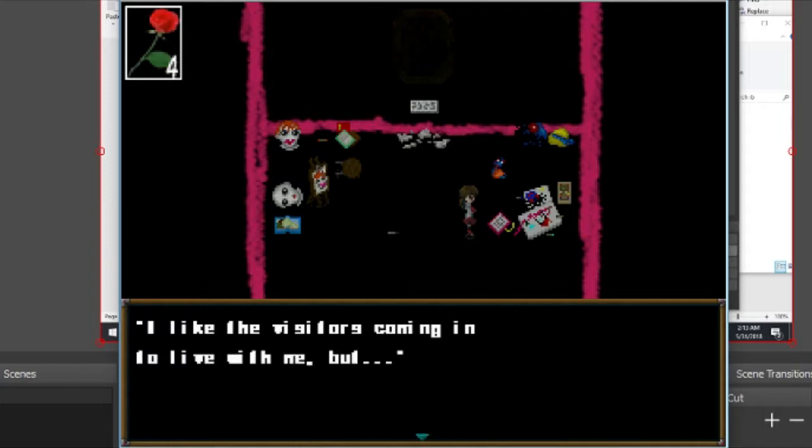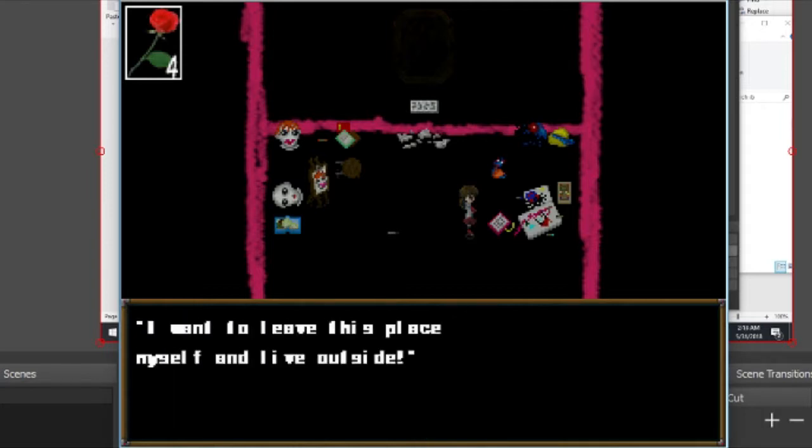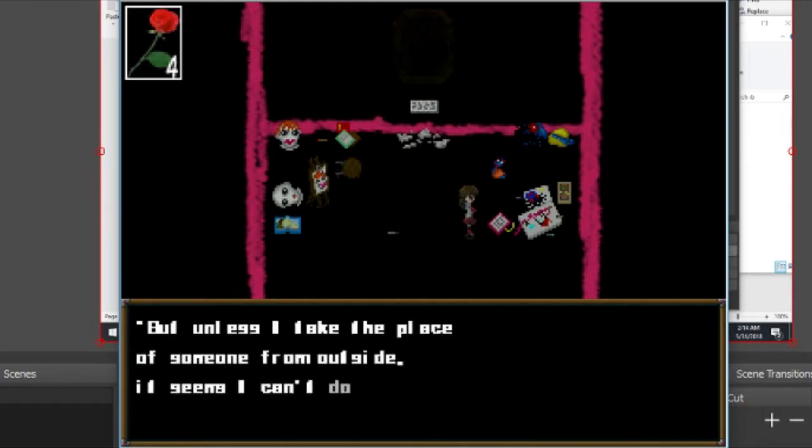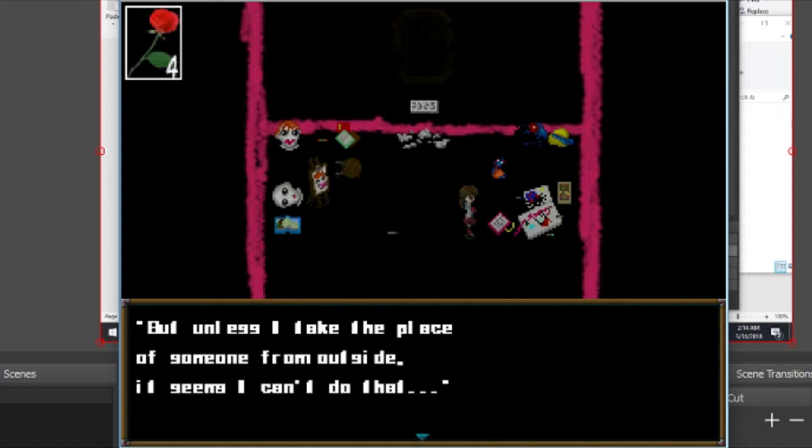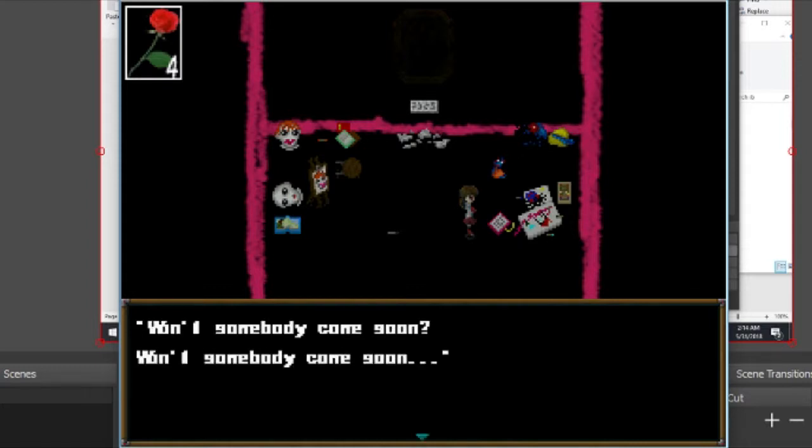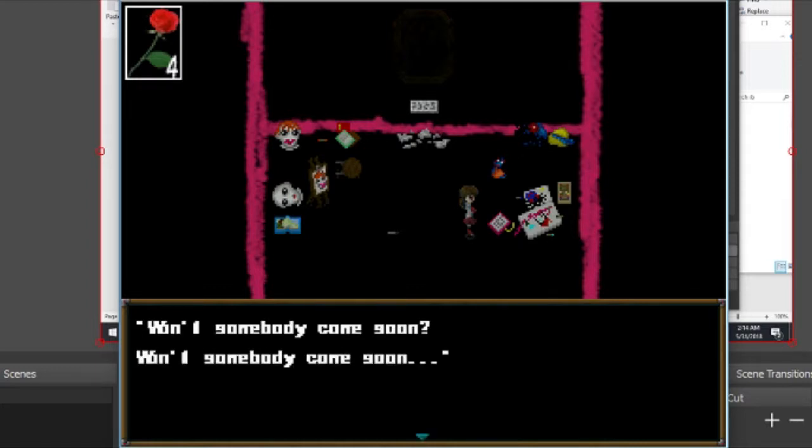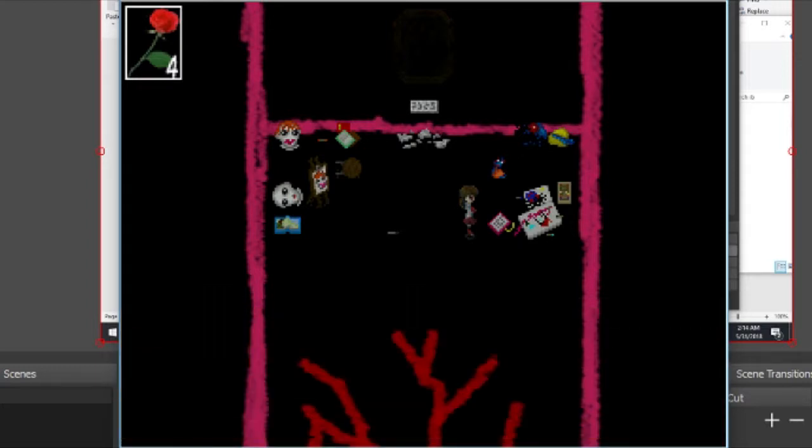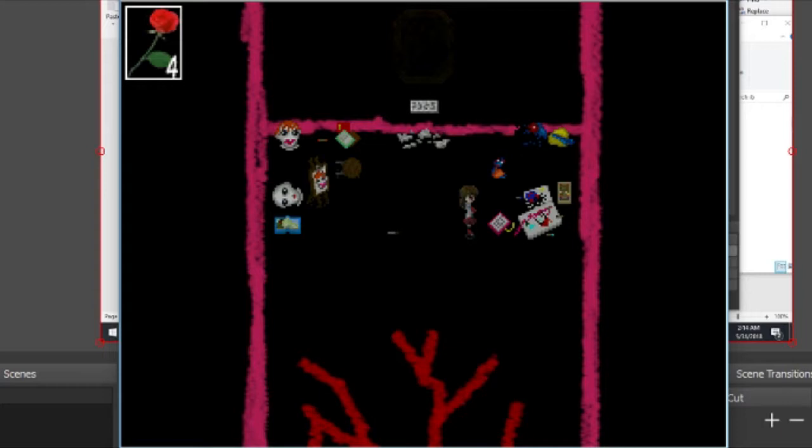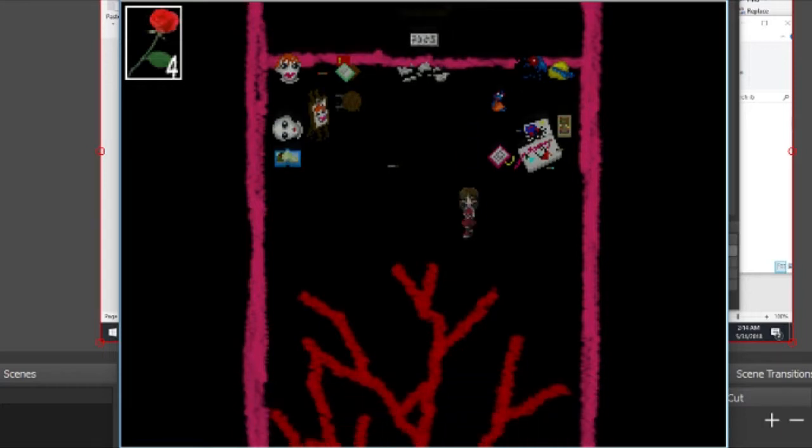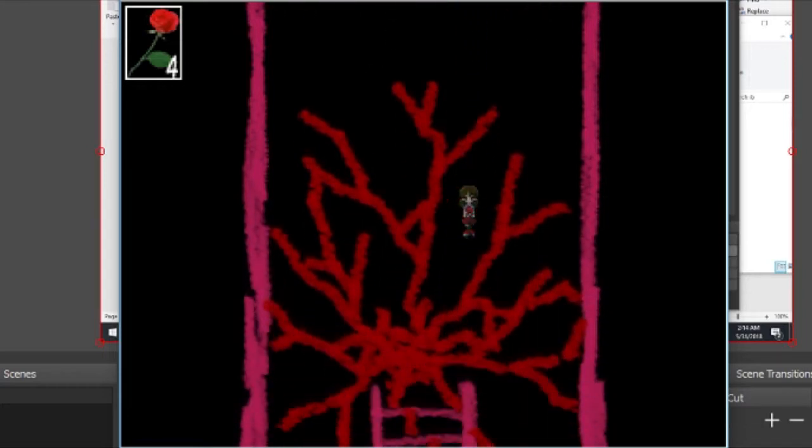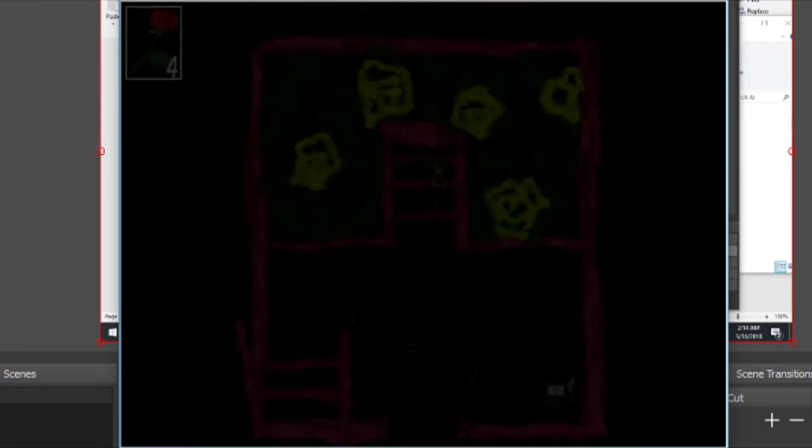It's written in crayon. I like the visitors coming in to live with me, but I want to leave this place myself and live outside. Unless I take the place of someone from outside, it seems I can't do that. Won't someone come soon?